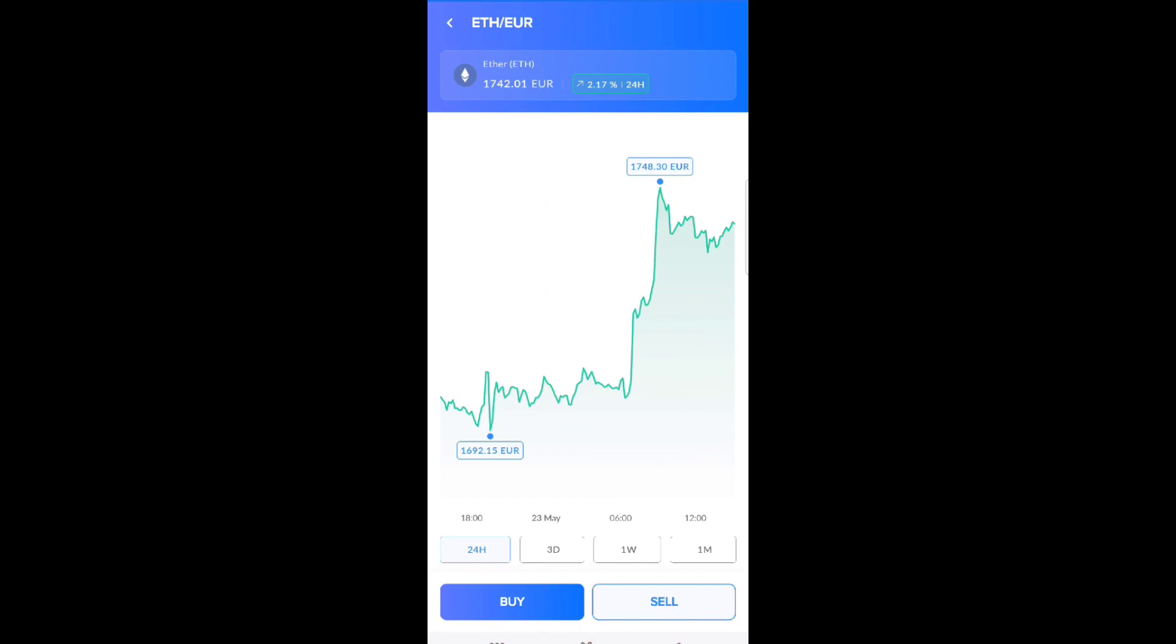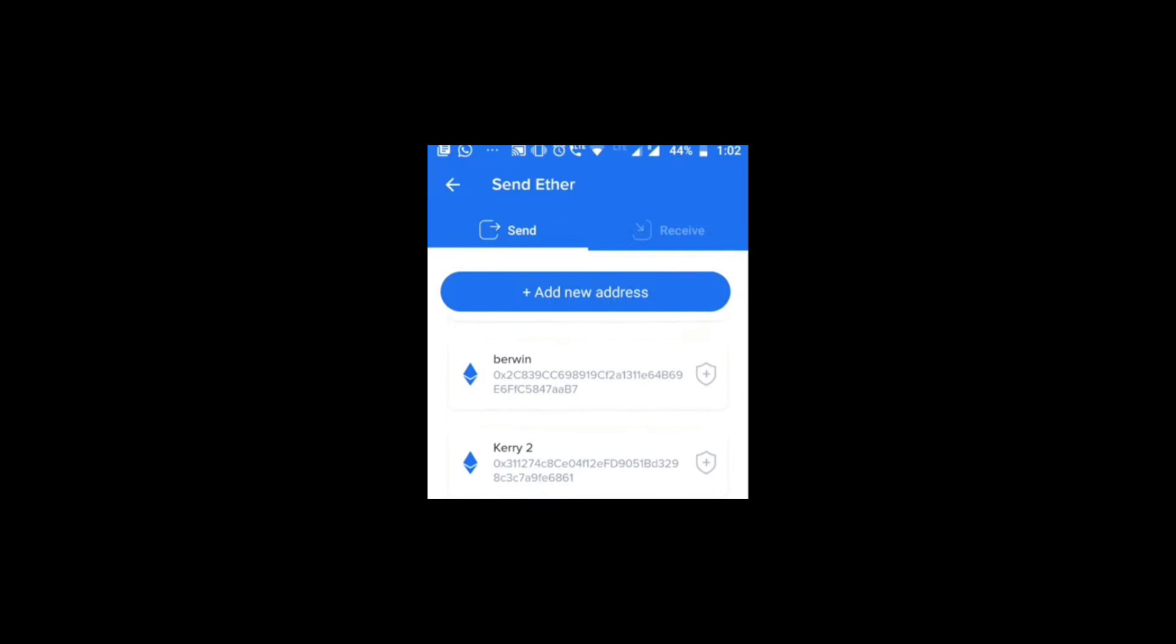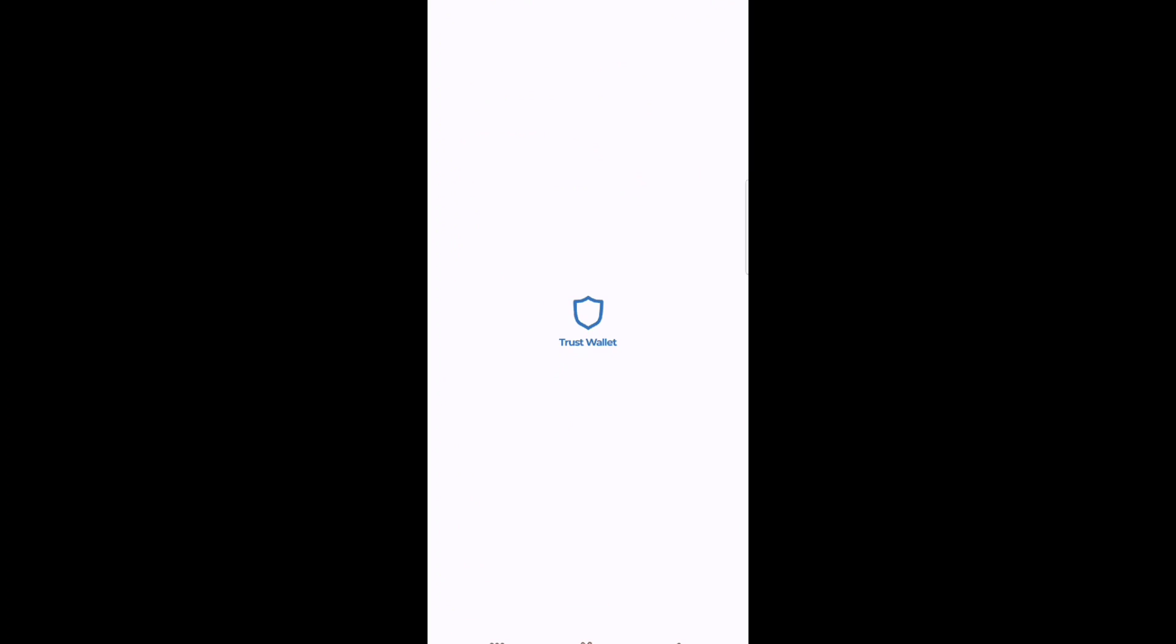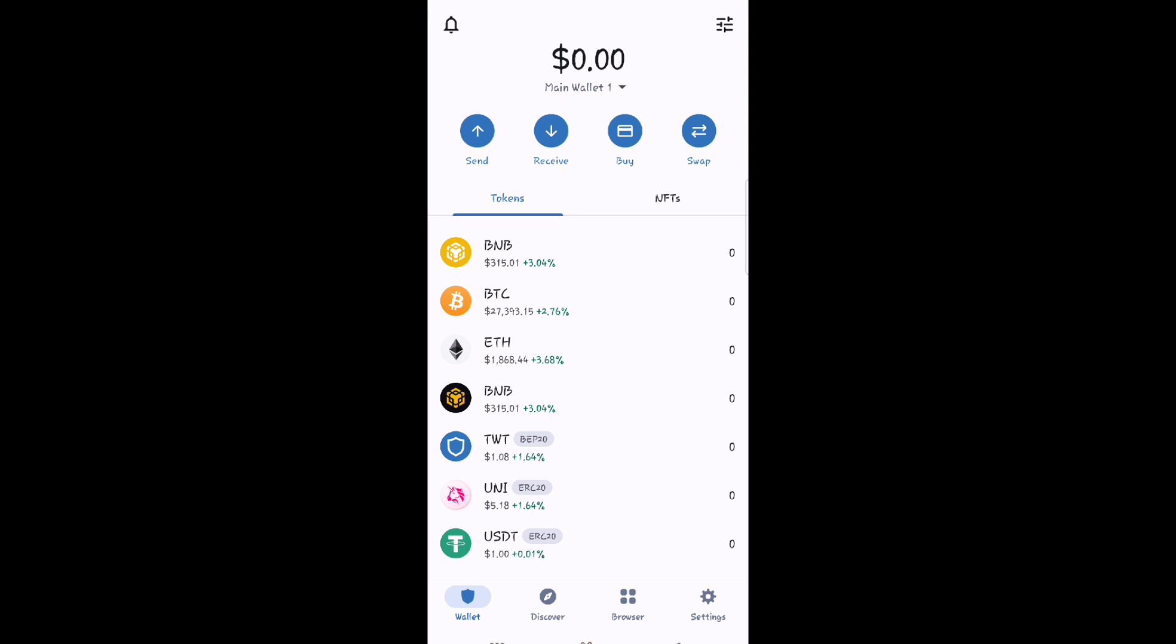Then select 'Sell', type how much Ethereum you want to sell, and then go to Trust Wallet and click.